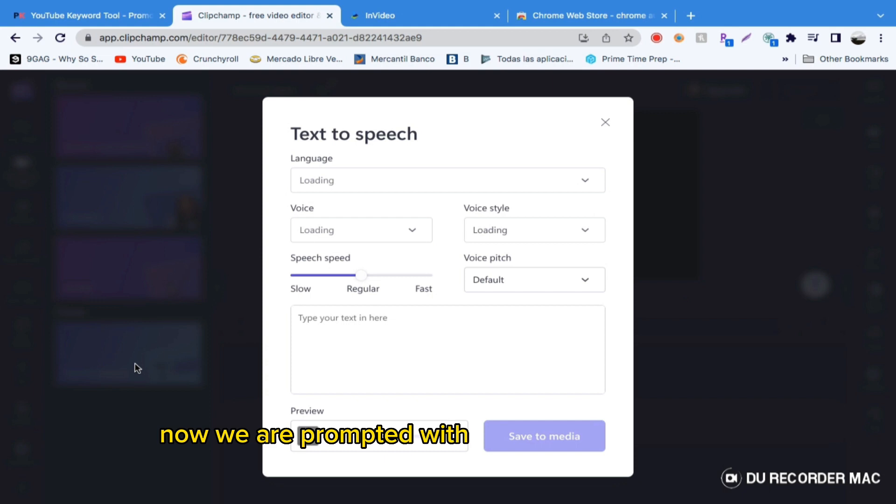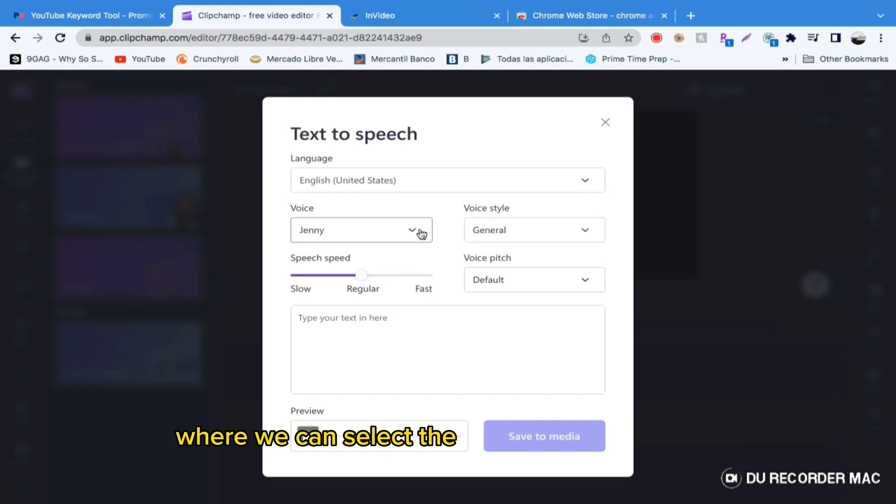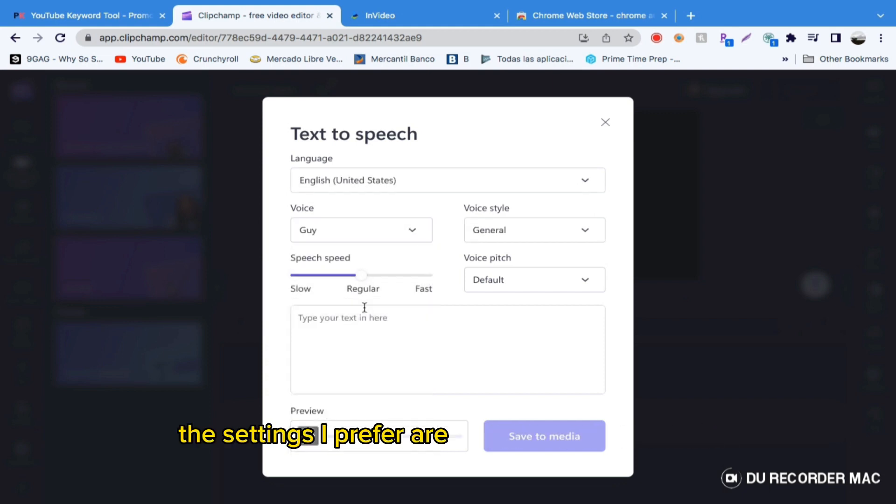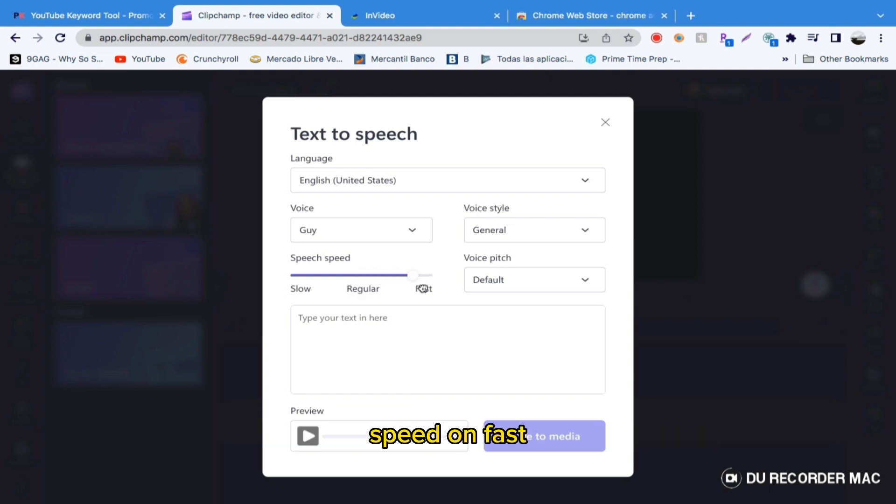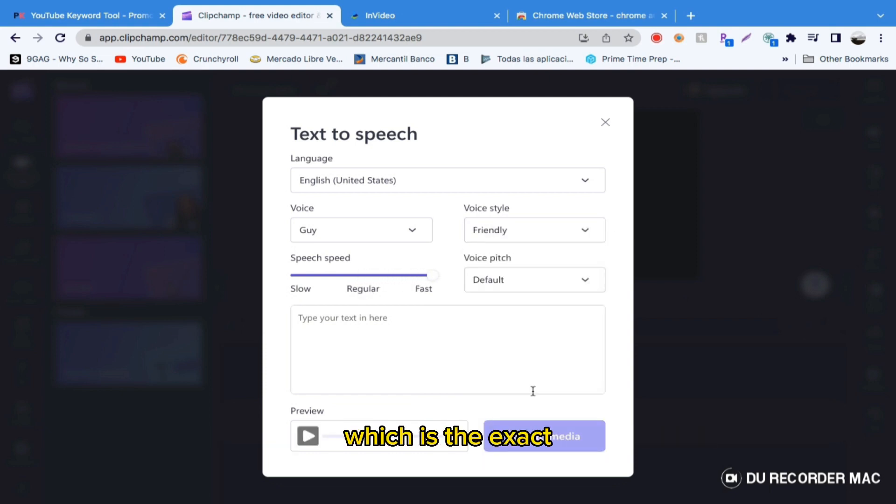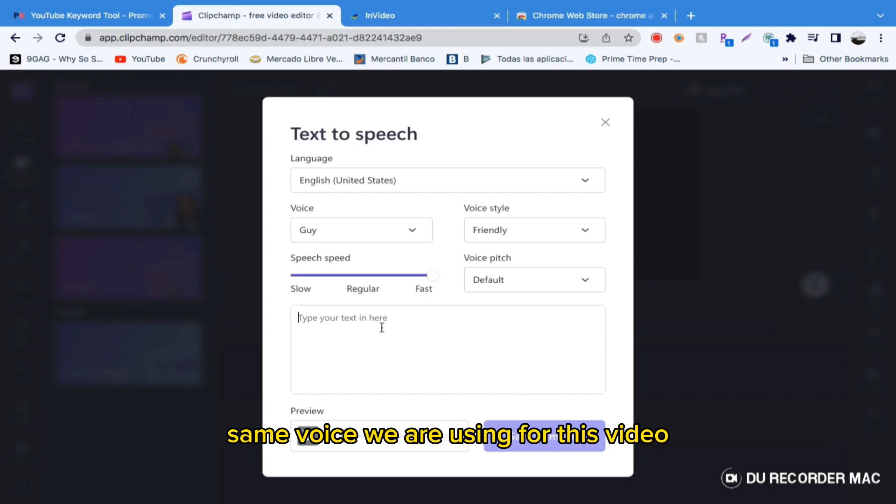Now we are prompted with the text-to-speech window where we can select the voice we like the most. The settings I prefer are Guy for the Voice Actor, Speed on Fast, and Voice Style on Friendly, which is the exact same voice we are using for this video.